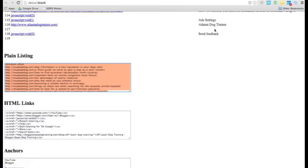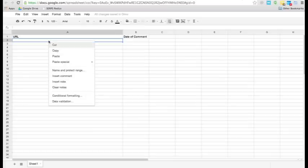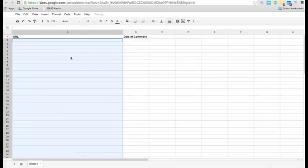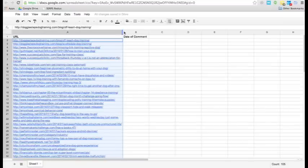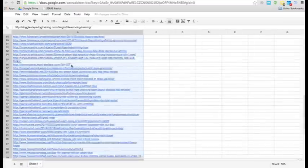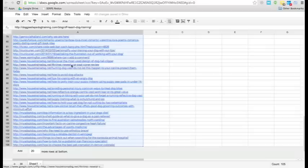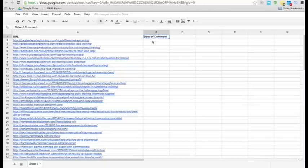Number five, save the list to a spreadsheet and start commenting. I normally put it over into a Google spreadsheet, and then we just paste. And as you can see, we have about 100 blogs that we could comment on. So, the way I keep track is just a date of the comment, and then I know that I've already tried to comment there.